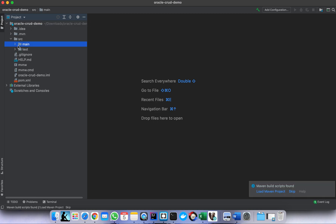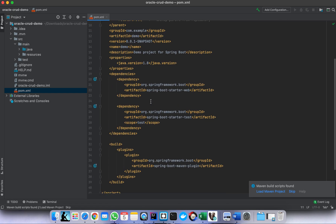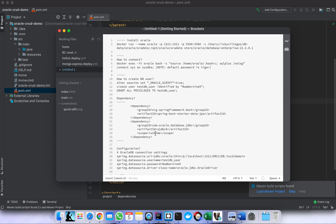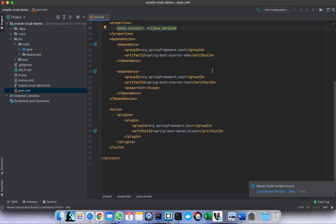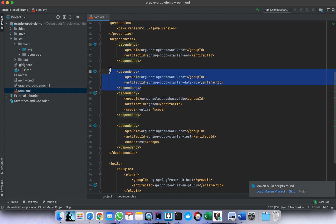So once we load the Spring Boot project, the first thing we need to do is add the dependencies. We need to add the dependency for Spring Data JPA and the Oracle JDBC driver. Let me paste what I already prepared. So this is the Spring Data JPA dependency and the Oracle JDBC driver.